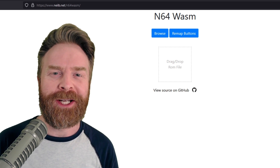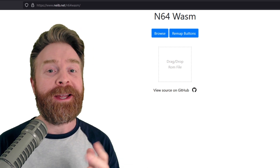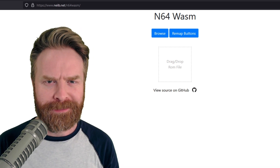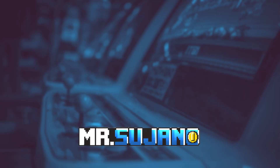Hey everyone, Mr. Sujano here. You can now play N64 games in your browser. Let's get started.